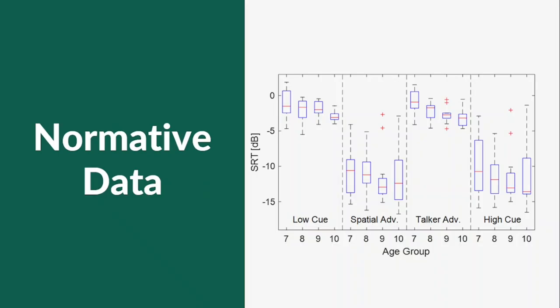An analysis of variance indicated that there was a significant main effect for location, but not for voice. In other words, we were able to confirm spatial advantage, but not talker advantage. No significant main effect was observed for sex, or age, or presentation order.